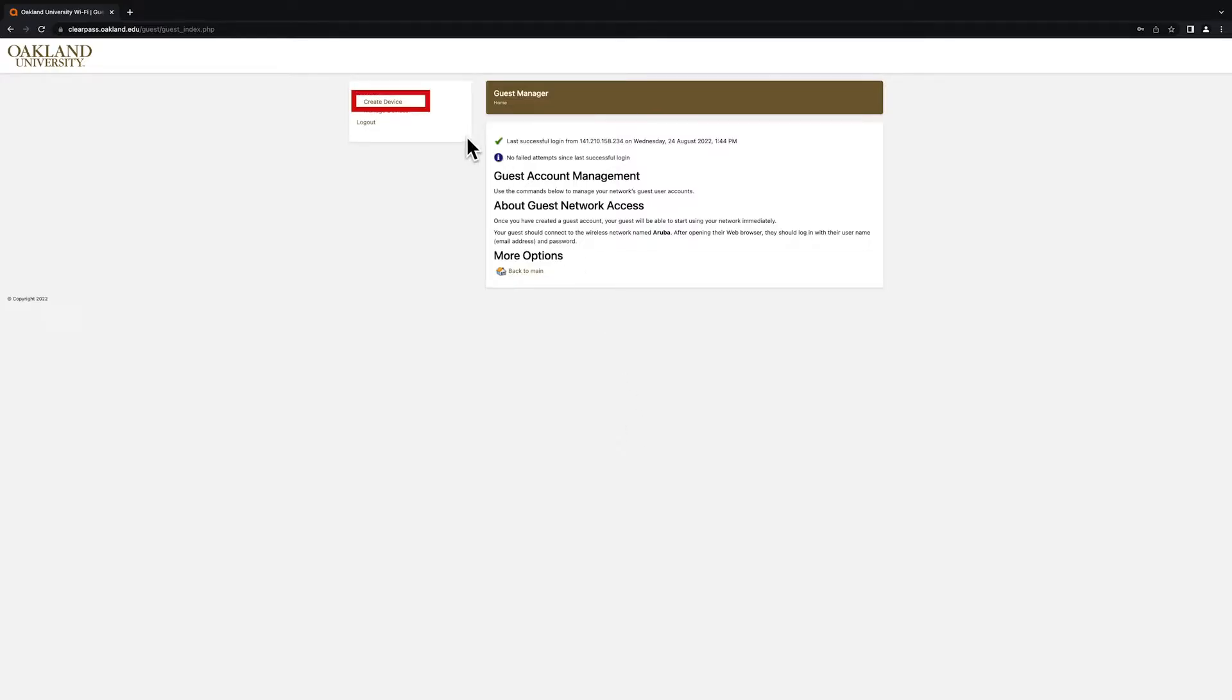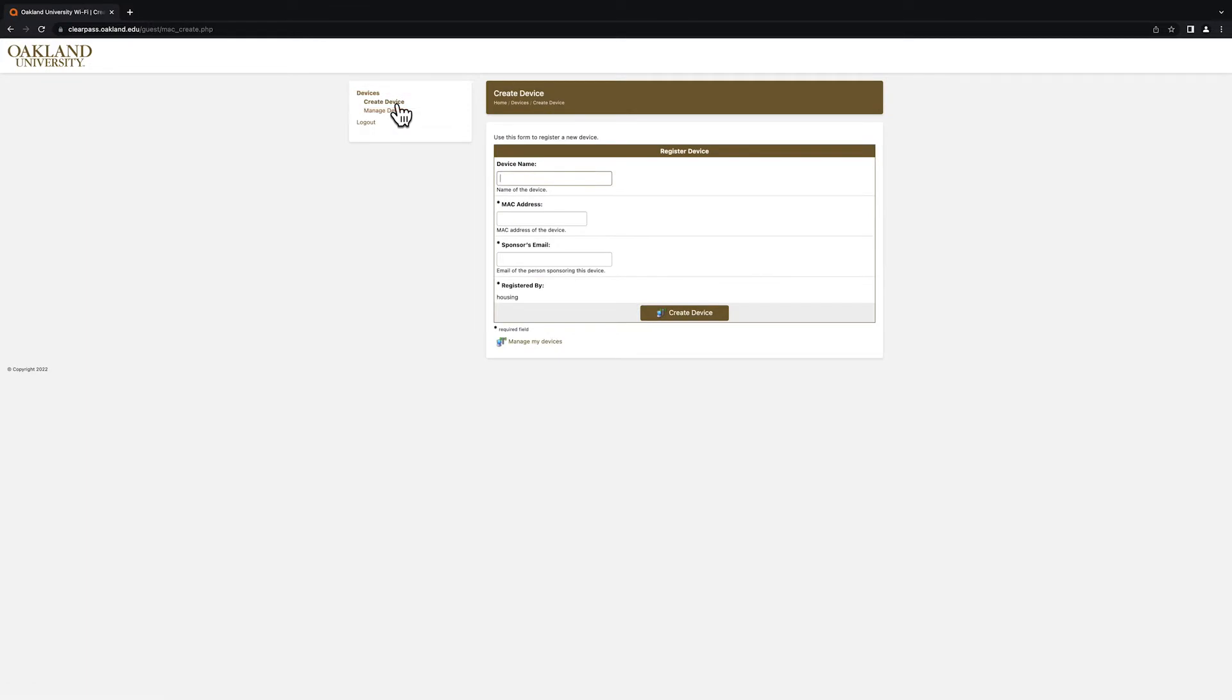Next, click on the Create Device option. This screen will require you to enter information related to the device you want to register on the Grizzly's network.